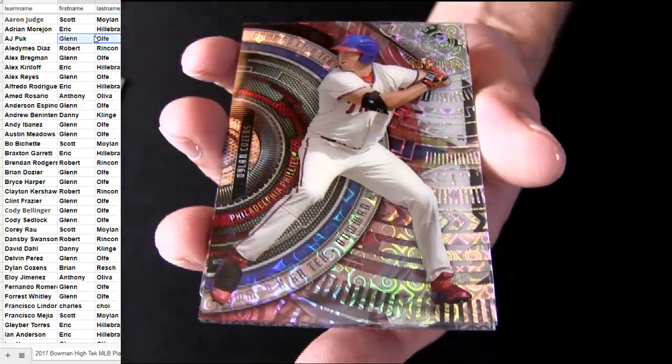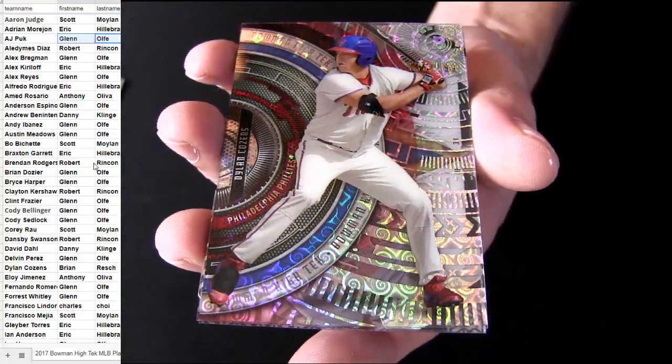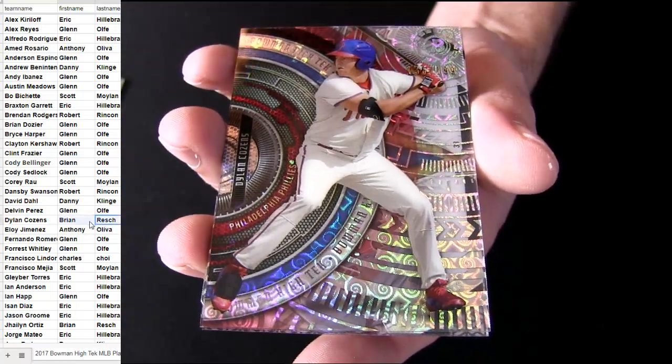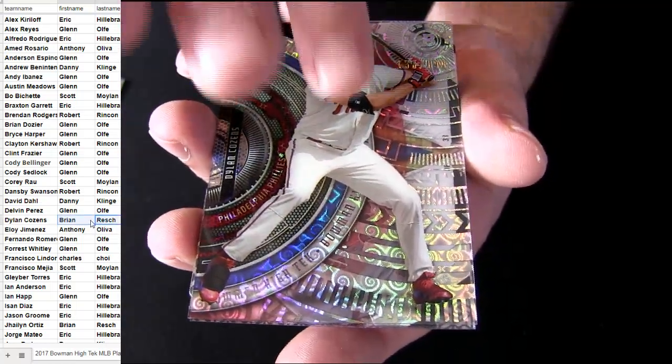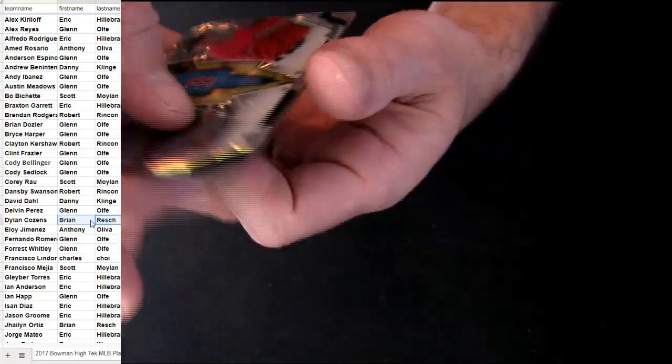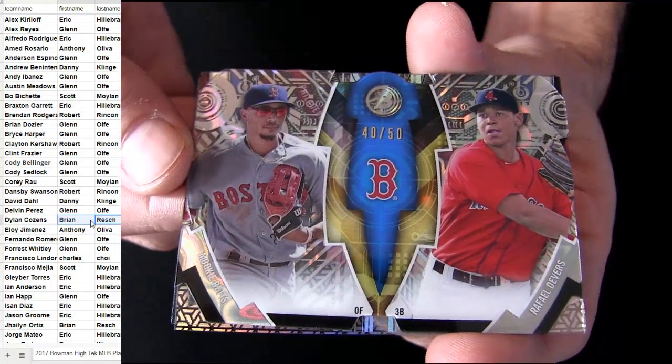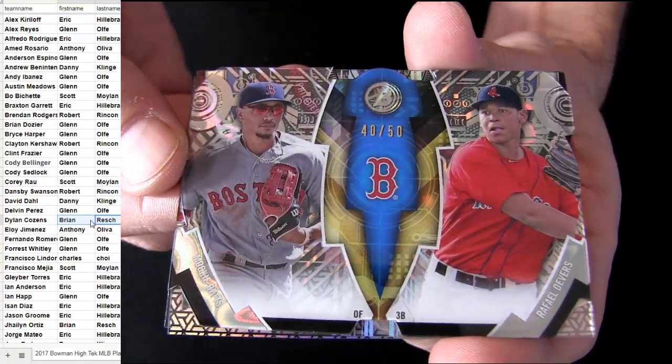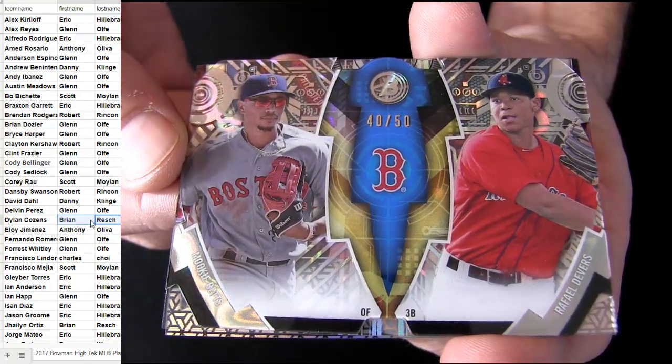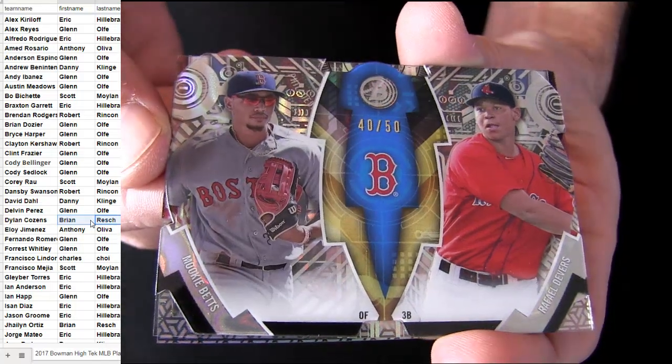$199, it's going to be a Dylan pickup. Brian R-E-S, number to 50. It's going to be Devers and Betts.